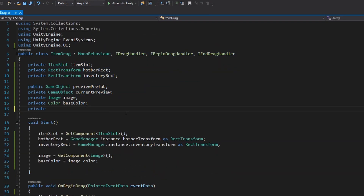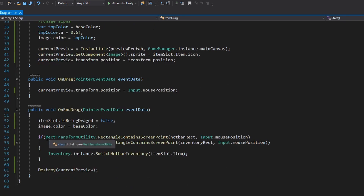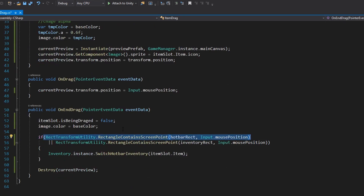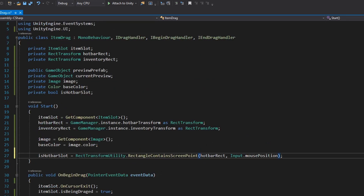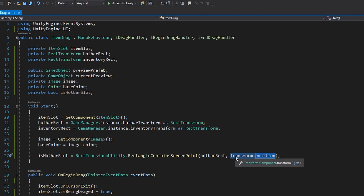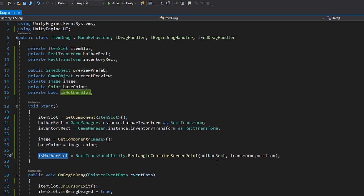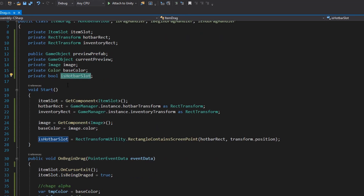Let's make a new private bool called 'isHotbarSlot'. Set it equal to a RectTransformUtility check — copy the rect transform utility call from the end drag function and use it here, checking if this game object's position is inside the hotbar rectangle. If it is, isHotbarSlot is true; otherwise false. This way we know whether we're working with a hotbar slot or an inventory slot.